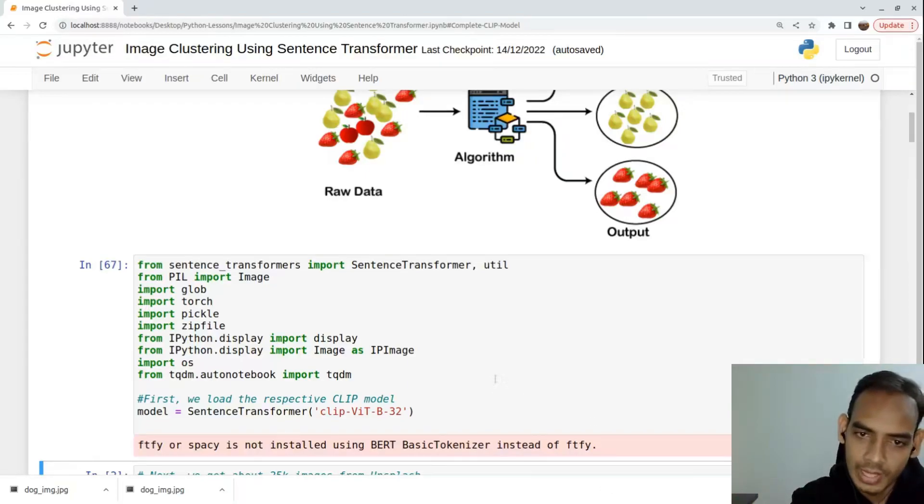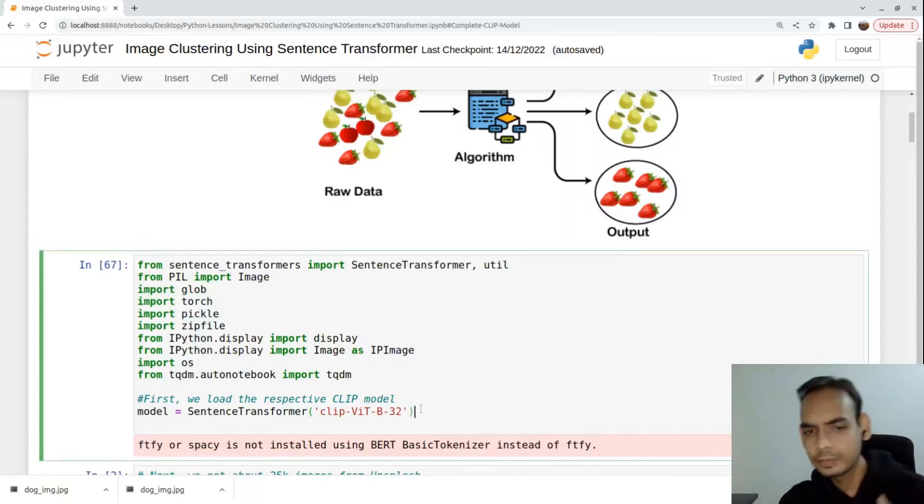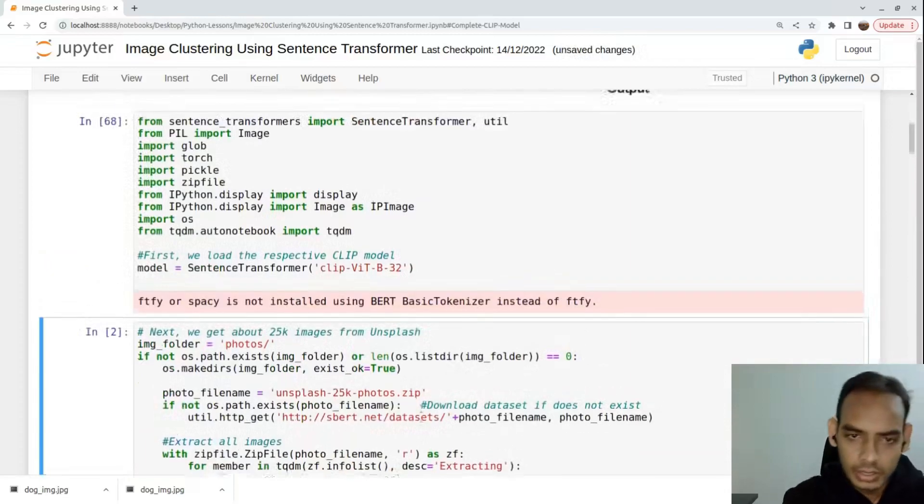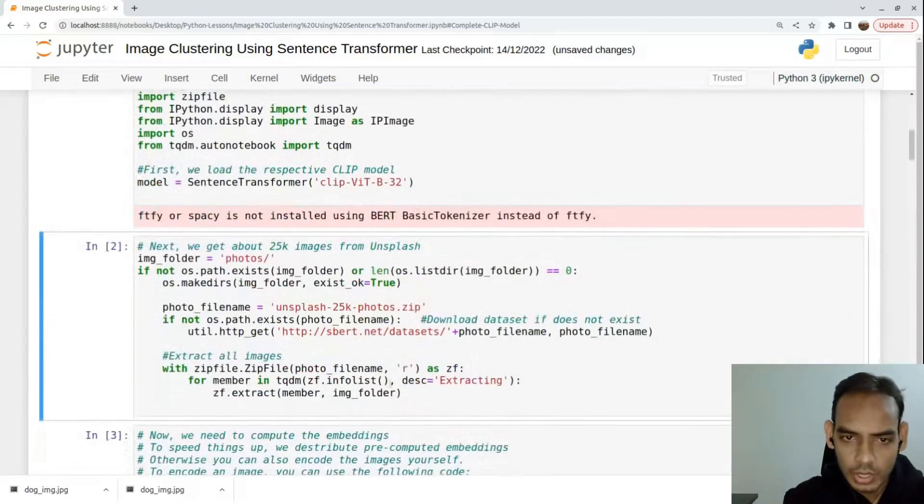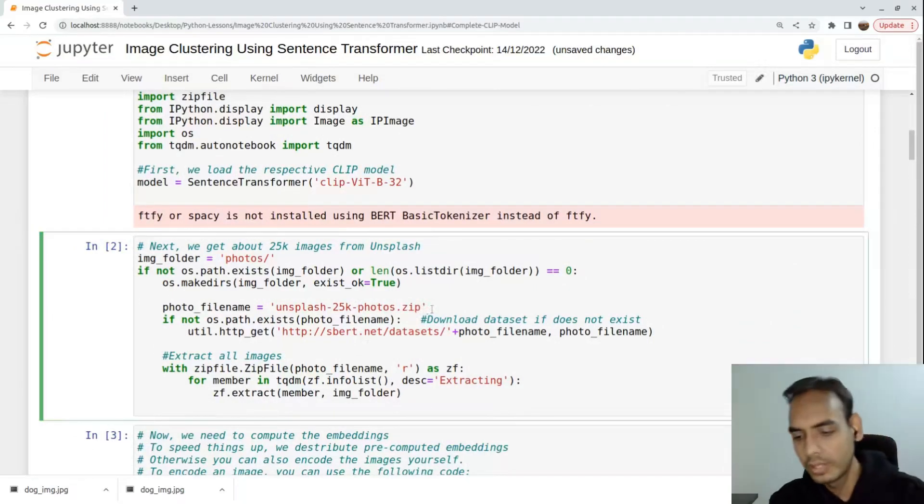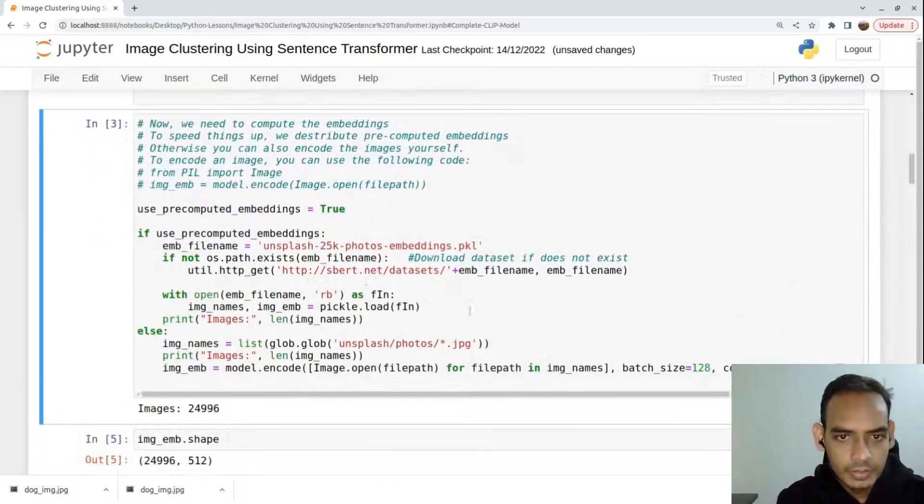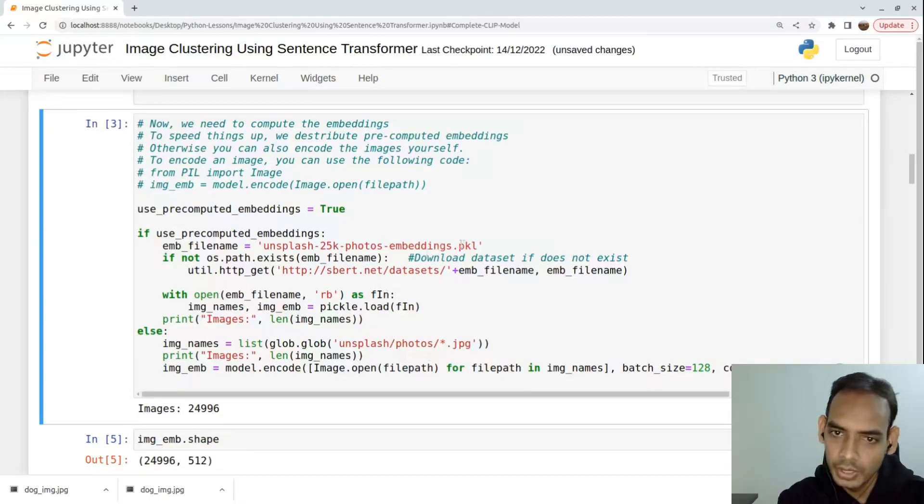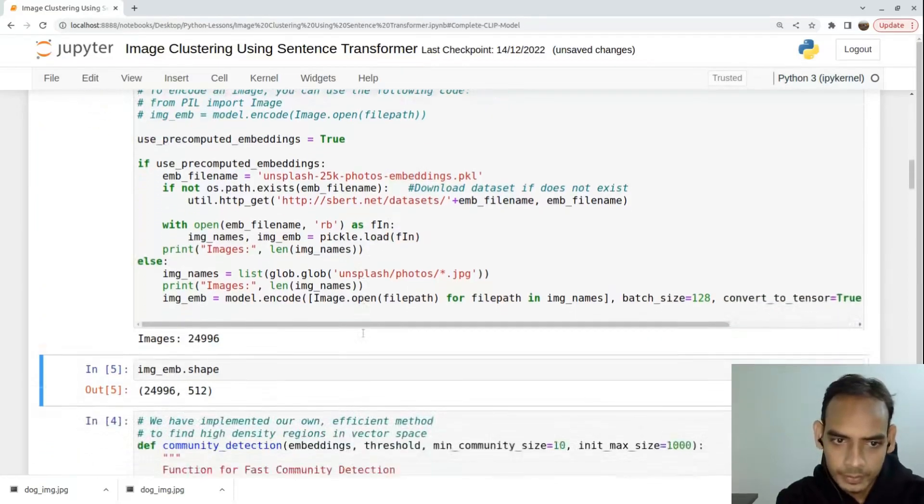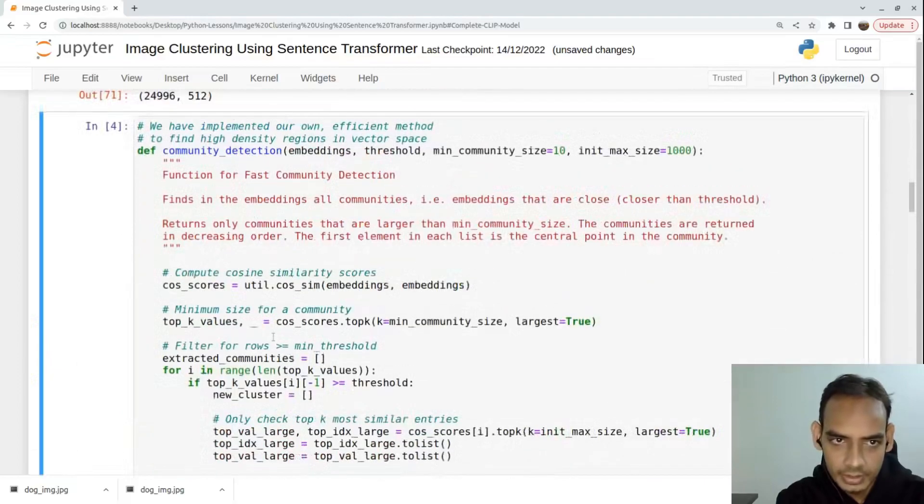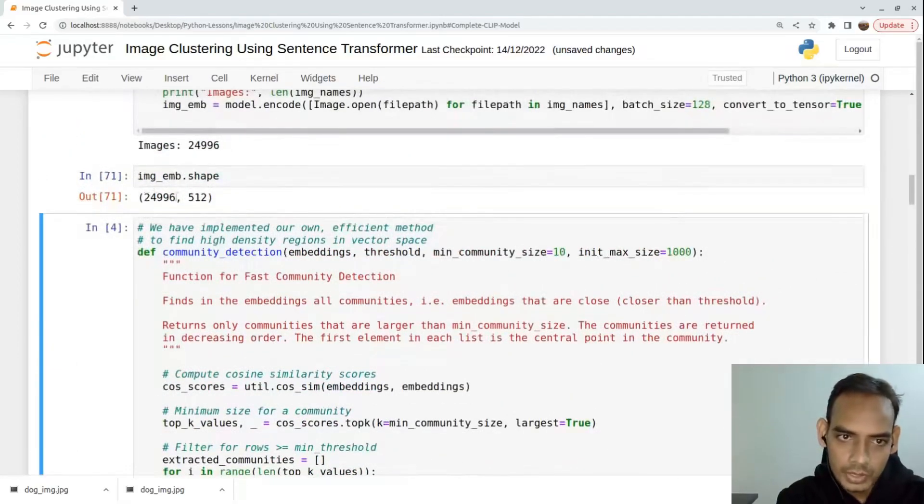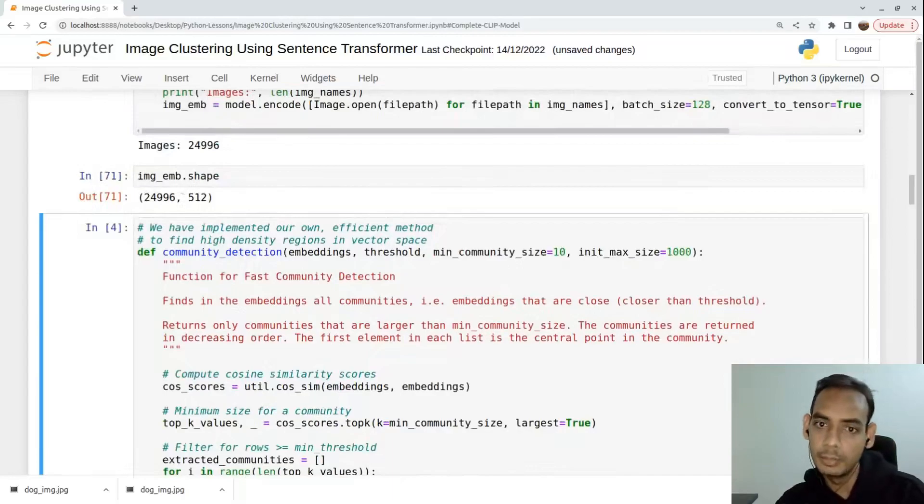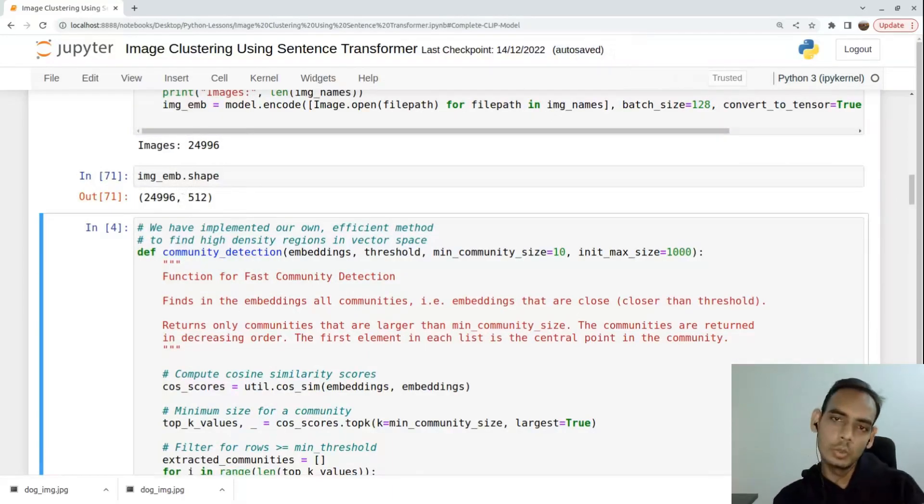We'll take an image, use the image encoder aspect of the CLIP model, and generate the embeddings. In Sentence Transformer we directly have models like CLIP ViT-B-32. We load those models and also have a dataset of Unsplash 25,000 images which we'll load as well. There are 24,996 images present.